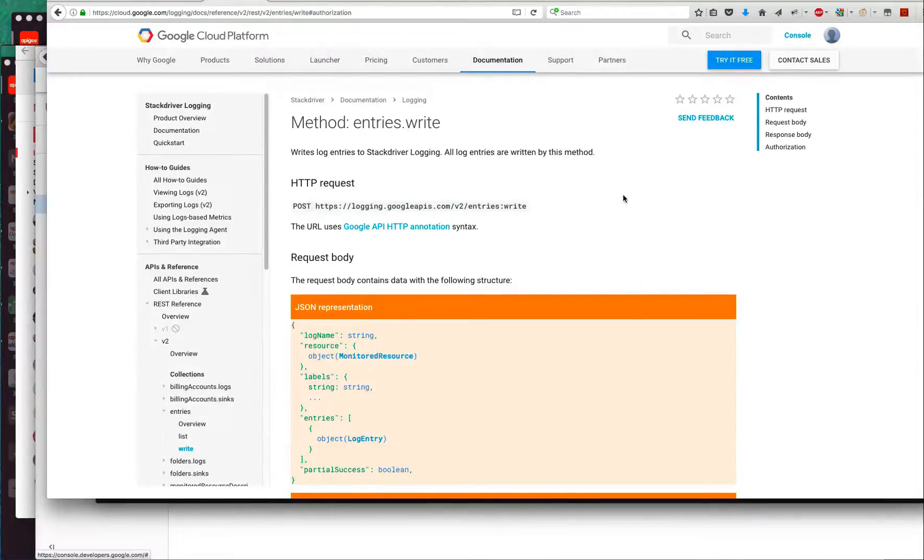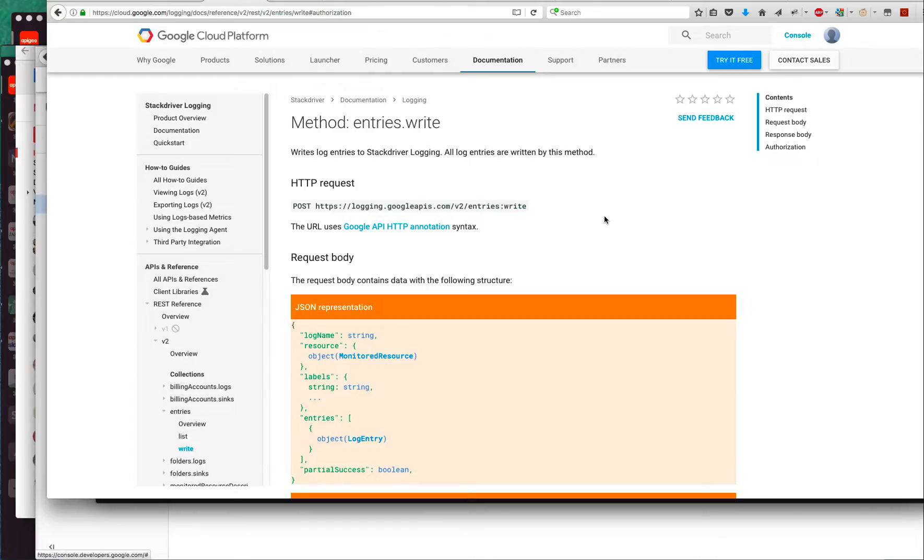Hey, this is Dino, and this is part two, describing how to use Stackdriver from within an Apigee Edge API proxy.